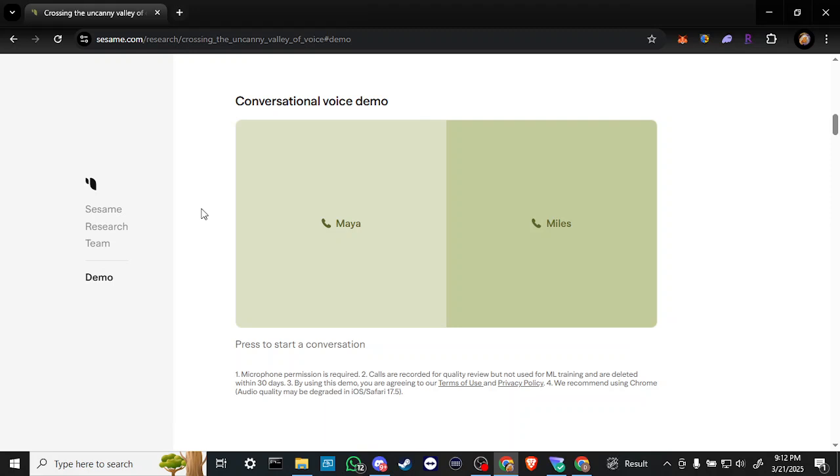And so if you're looking to try it out, go ahead and head over to sesame.com and you can either choose Maya or Miles at this time. And that's all there is to it.